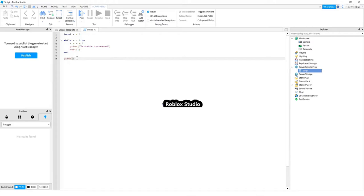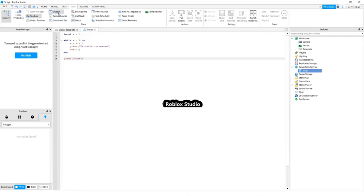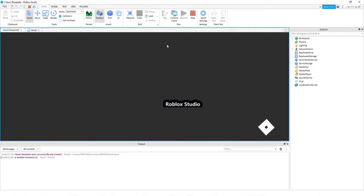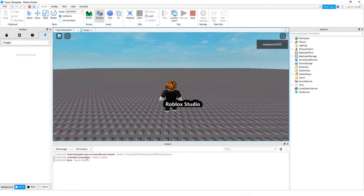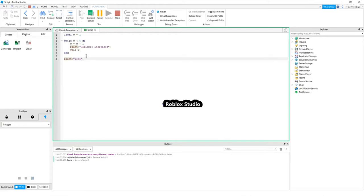As you can see, we can see our code output here. And I will play the game so we can see what we got here. So, we got printed variable increased every time for one second. And once it is complete, we got printed done. And that's what we were trying to do right here.